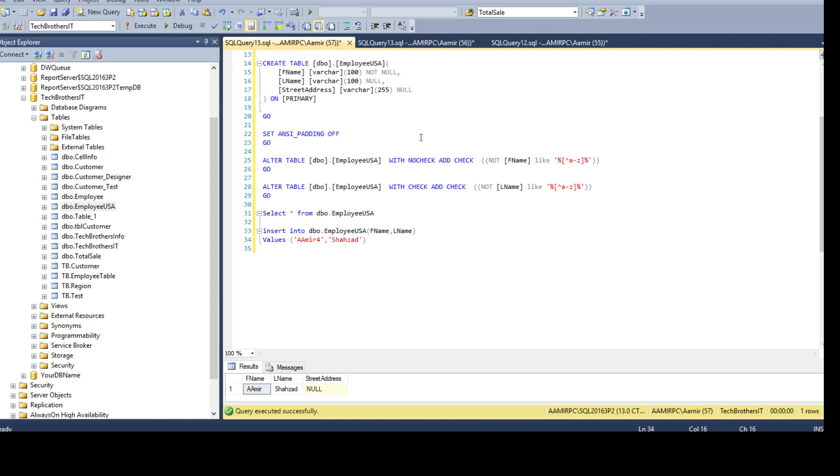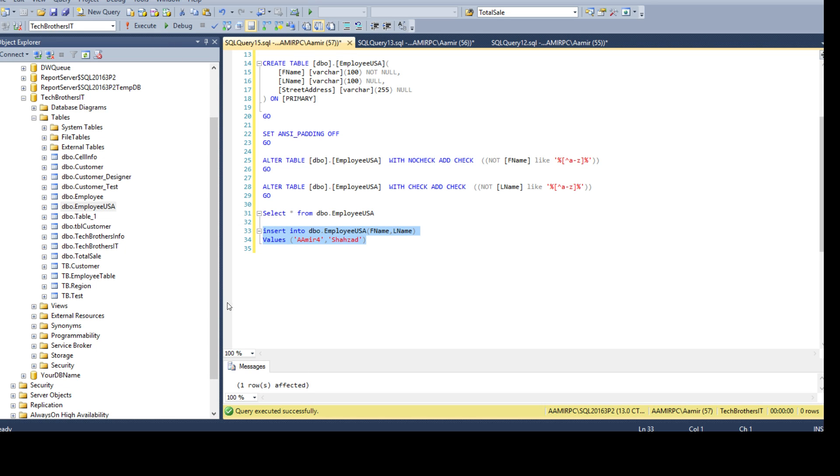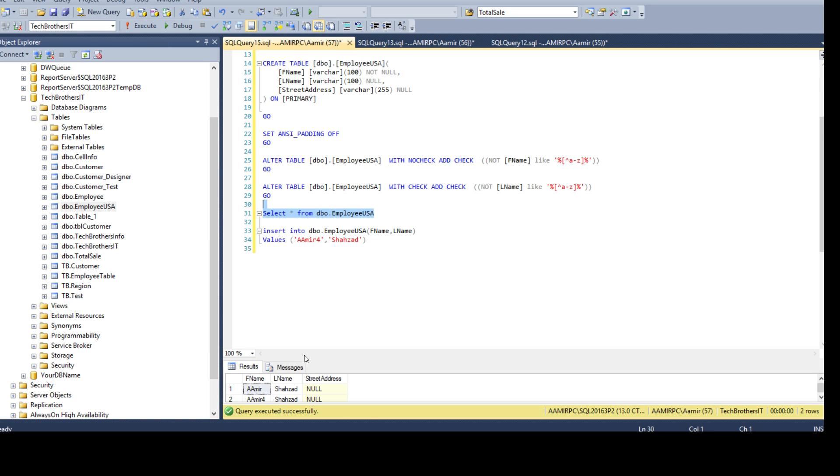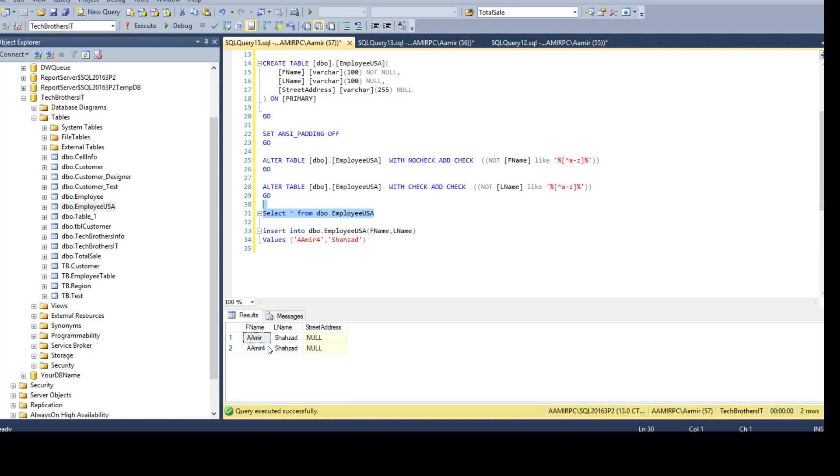But if I'm putting 4, if the constraint would be enabled, it will throw error. But as the constraint is disabled, it is going to let the record go in. If I insert here, you see that the record is inserted successfully. Now, if I will see the record, you see that Amir and there is a number 4 is inserted because the constraint is disabled.